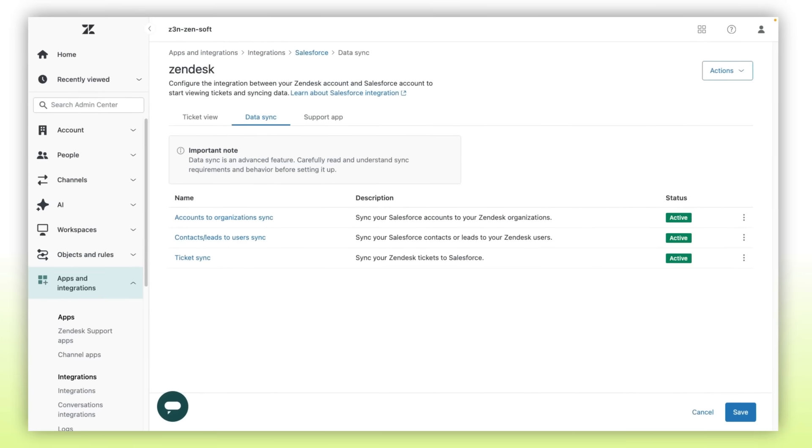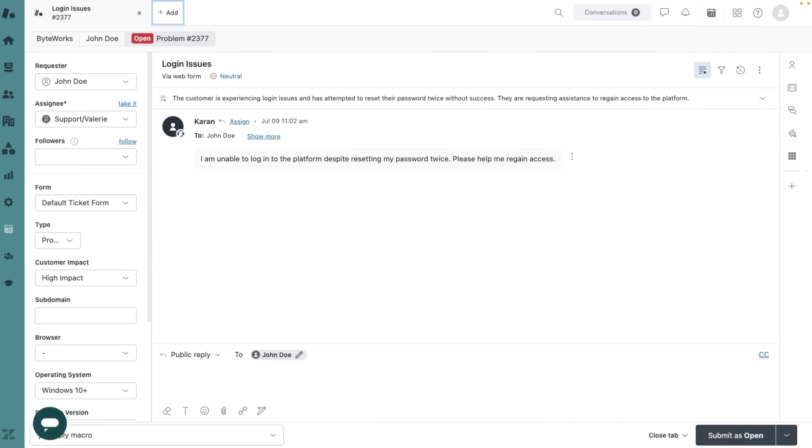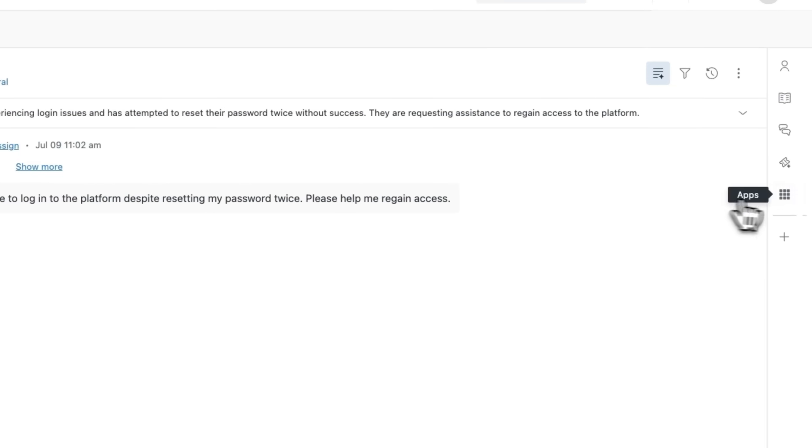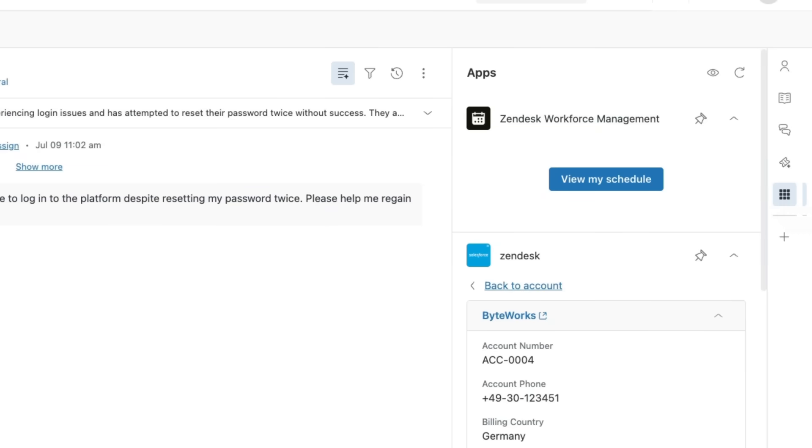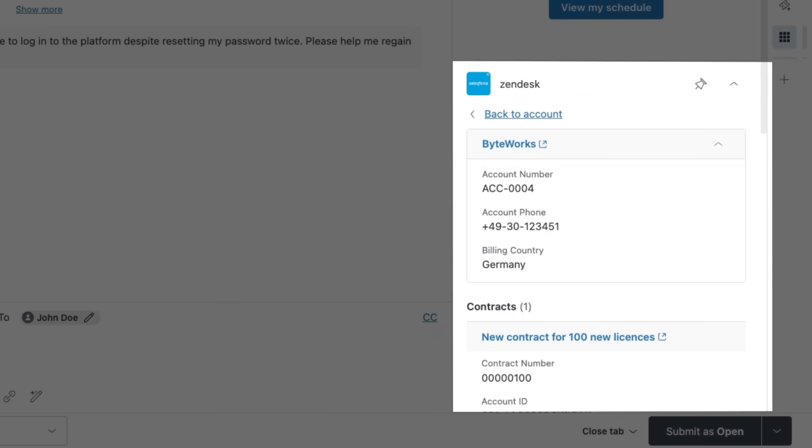Now, let's go over to Agent Workspace to see how the support app works. As a support agent, I get immediate access to Salesforce contacts by clicking on the panel to the right of my ticket and surfacing the Salesforce support app.